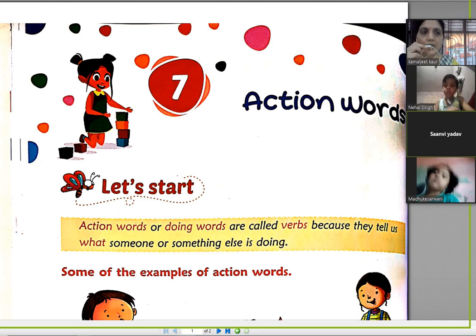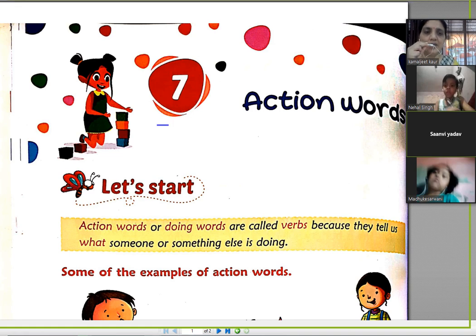Good morning. I am from Lokman Nithilak School, students of class 2. Let's start chapter number 7, Action Words.